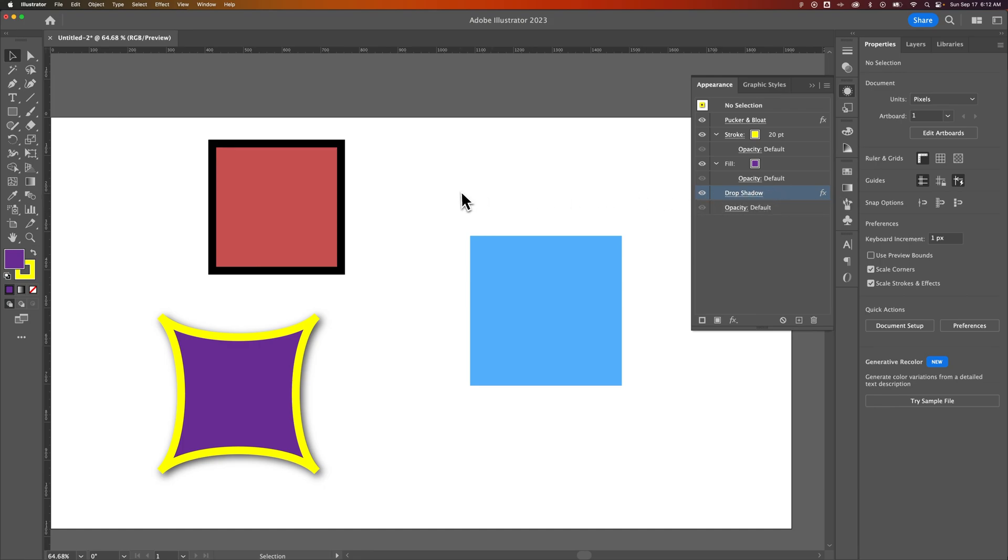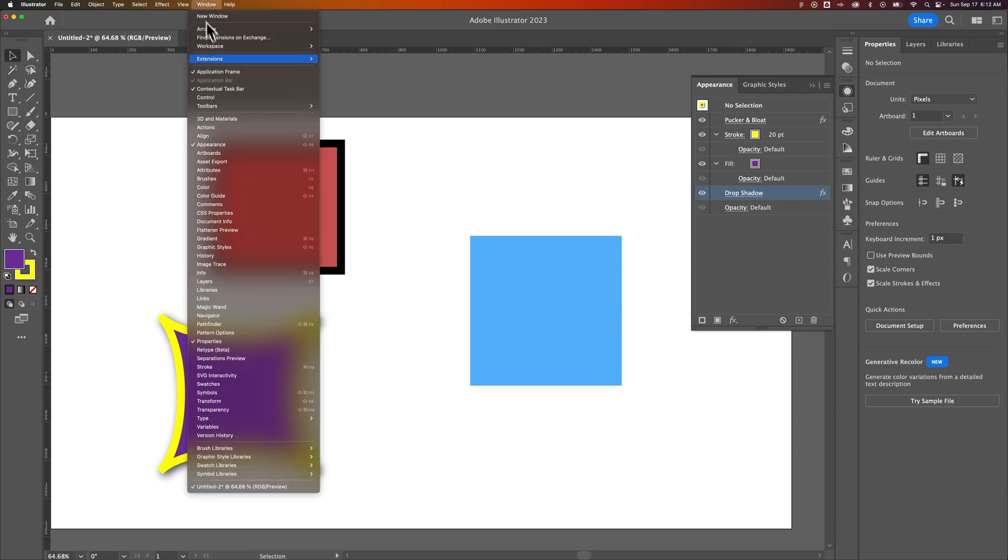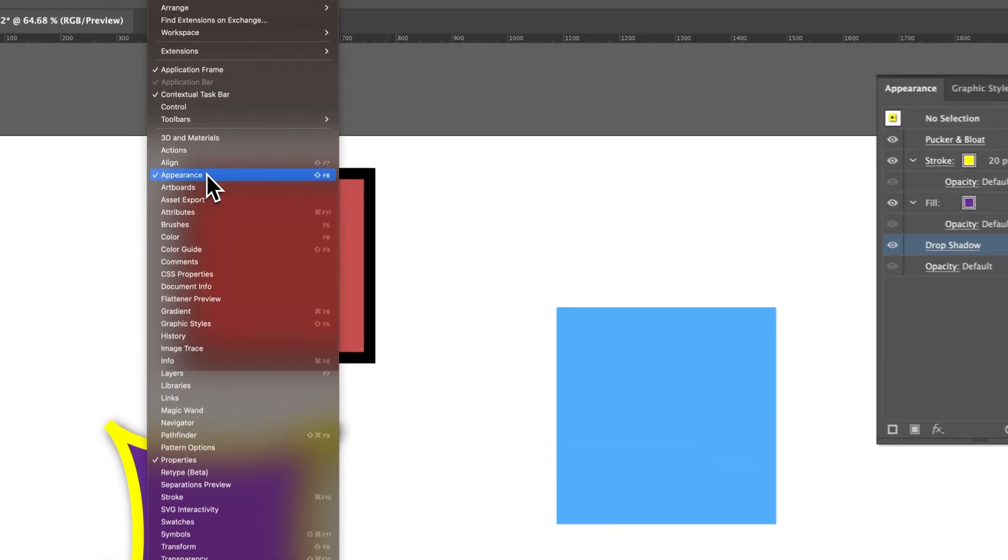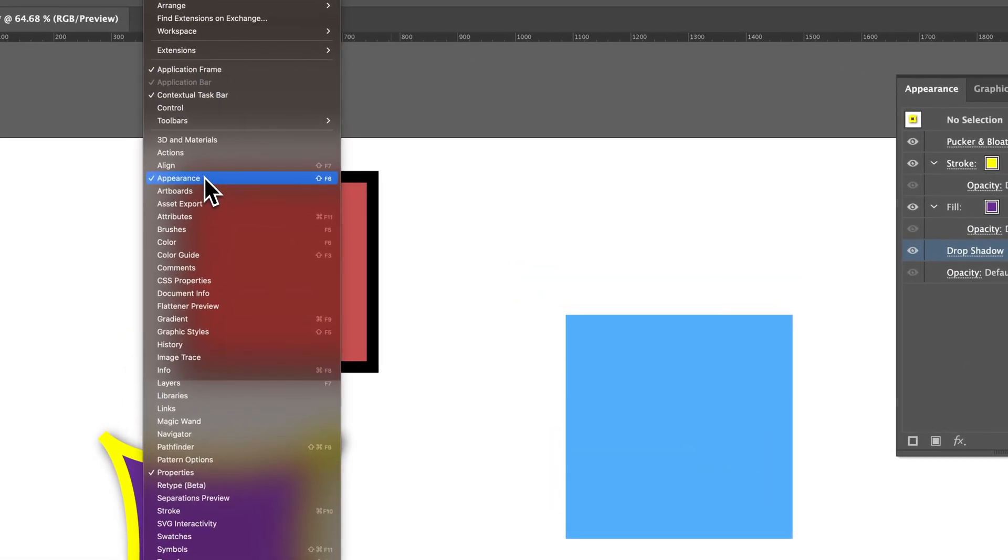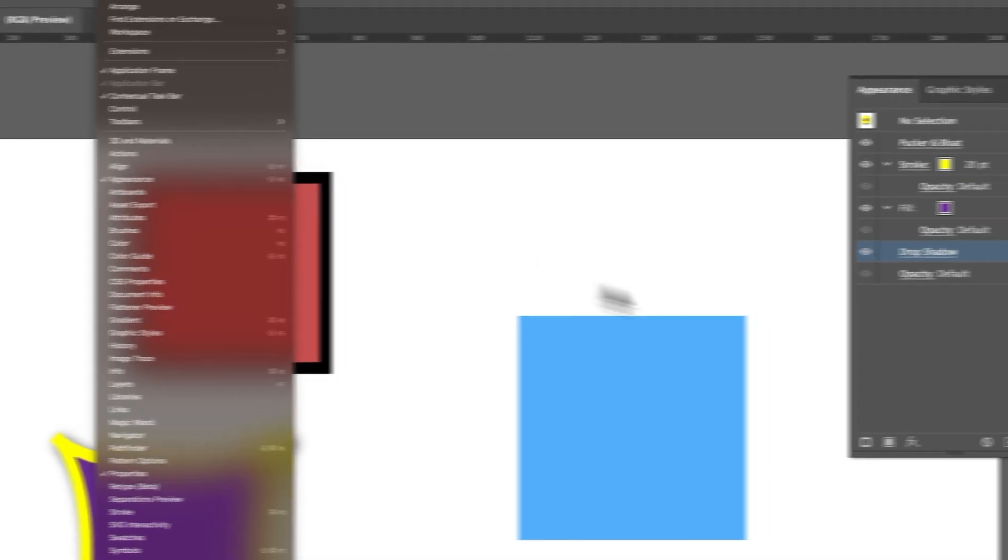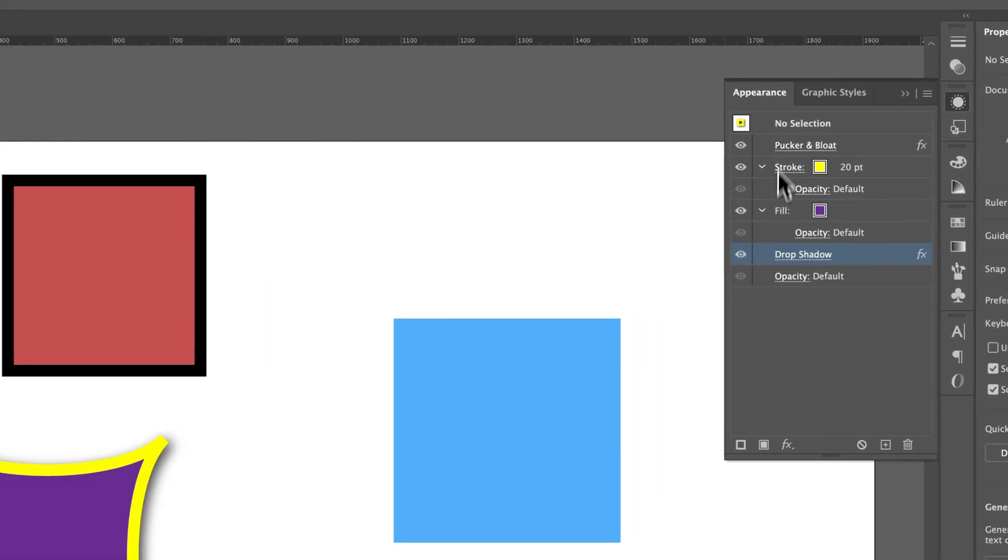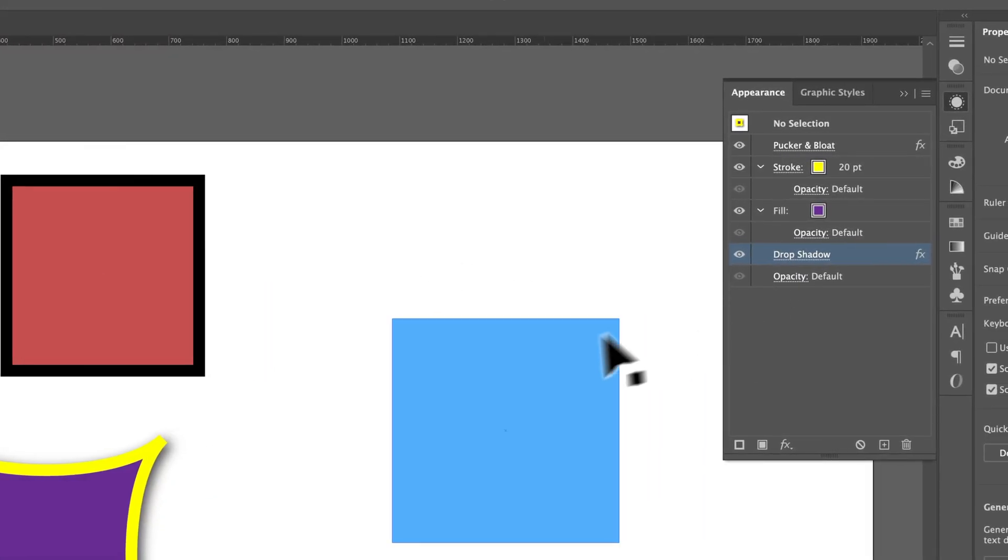But what we can do here is open up the appearance panel. So that's going to be up in the window drop-down, down to appearance, and we open that up and we see this appearance panel over here.